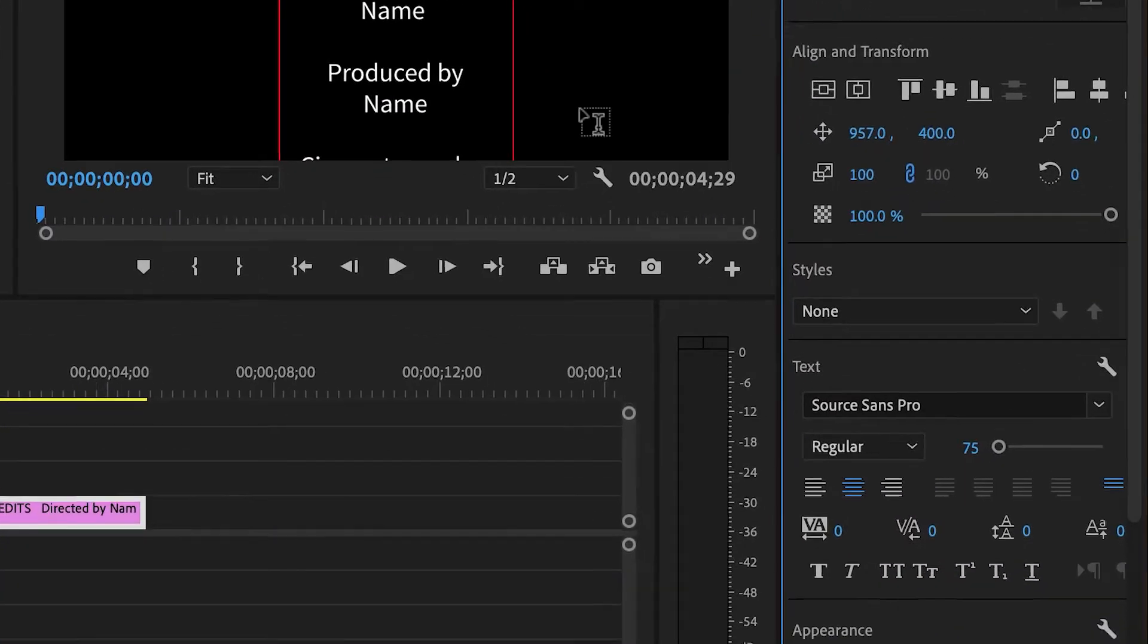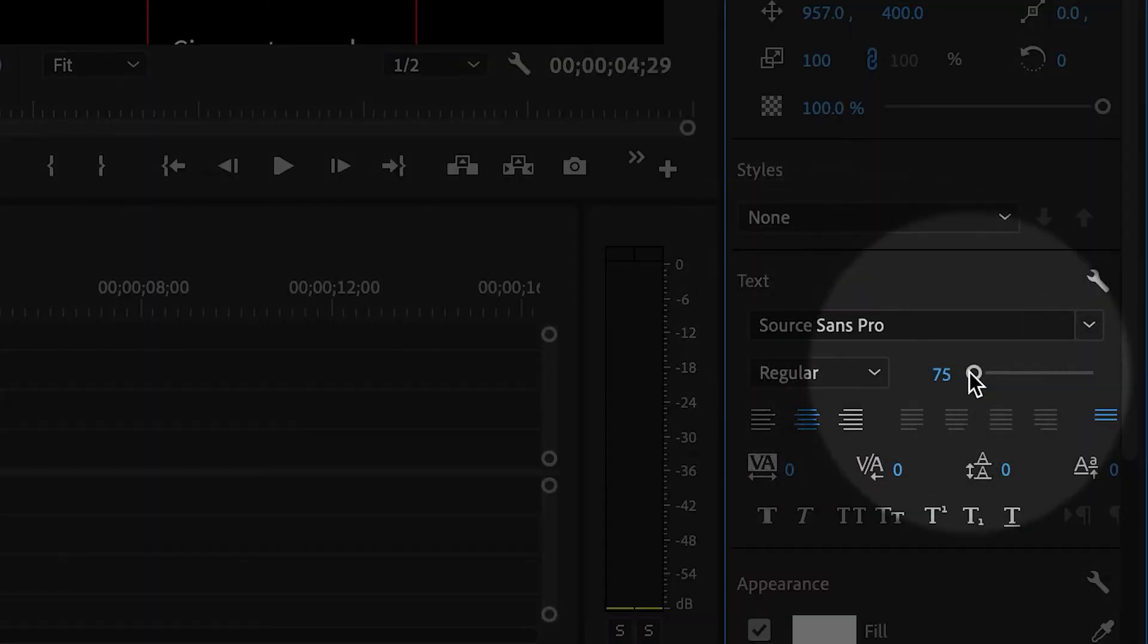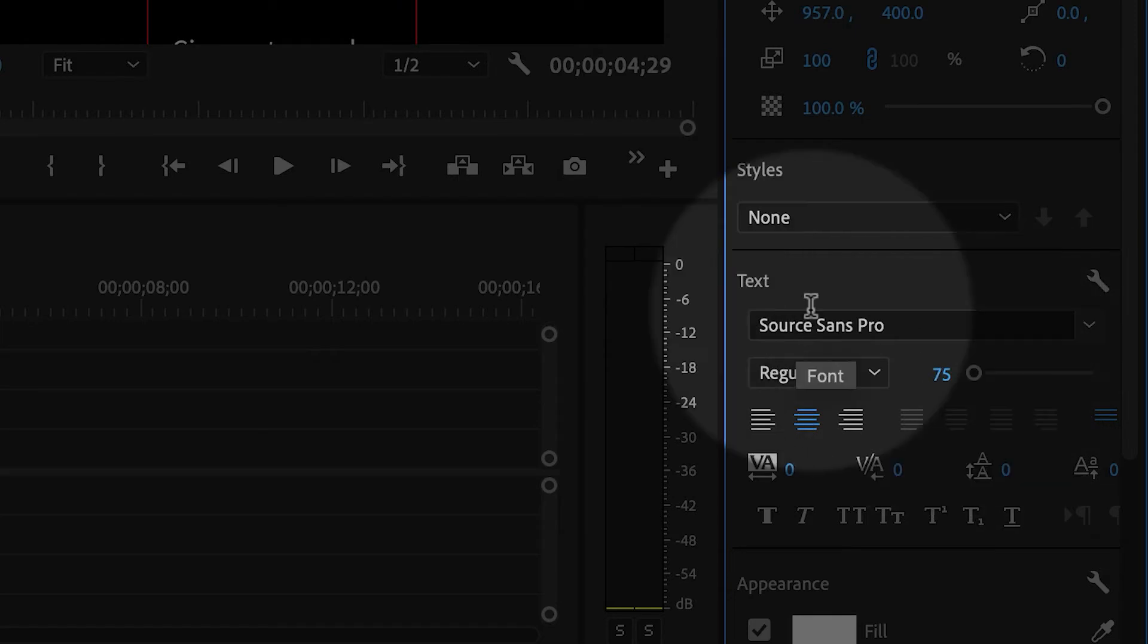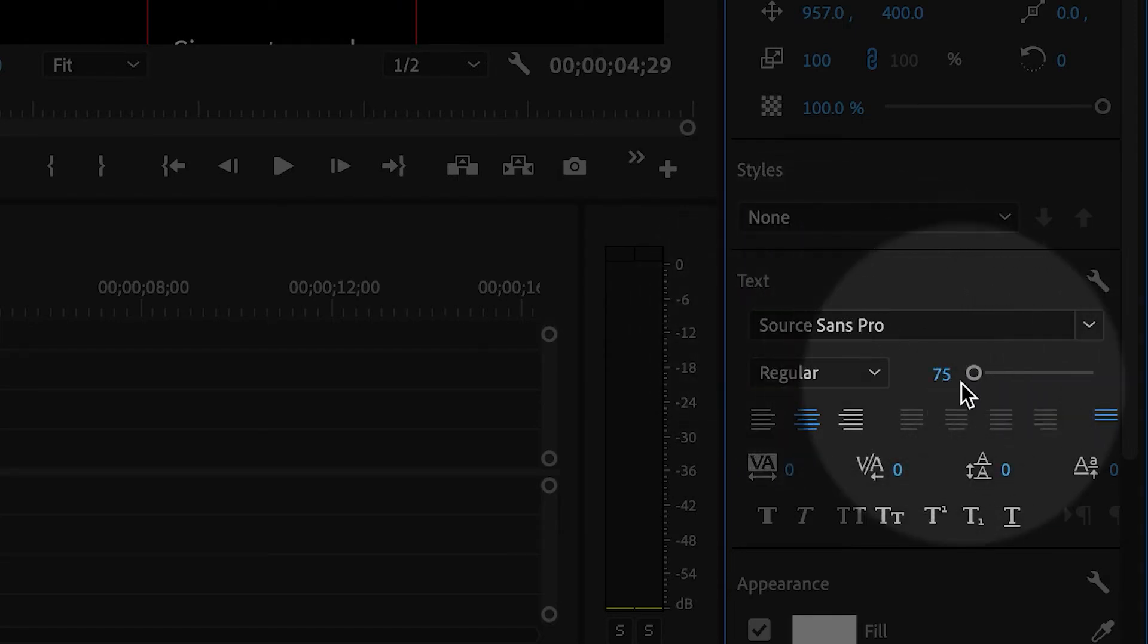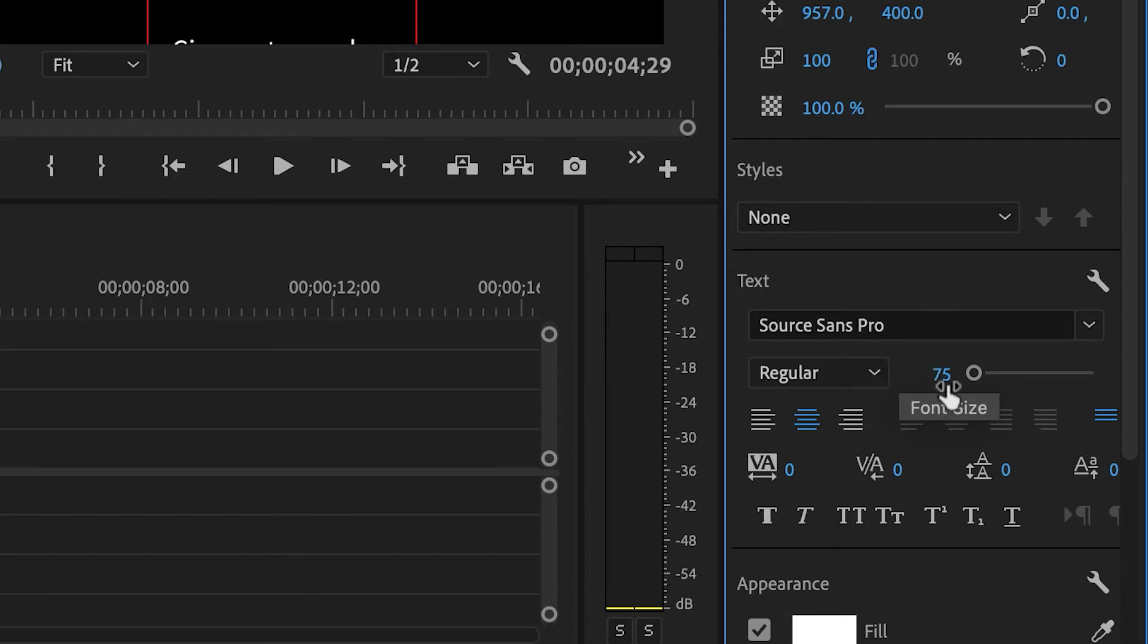You can also modify the font and the size. I've chosen a simple font and a size that works for me, but you can make the font whatever you want. You can make it larger and smaller.